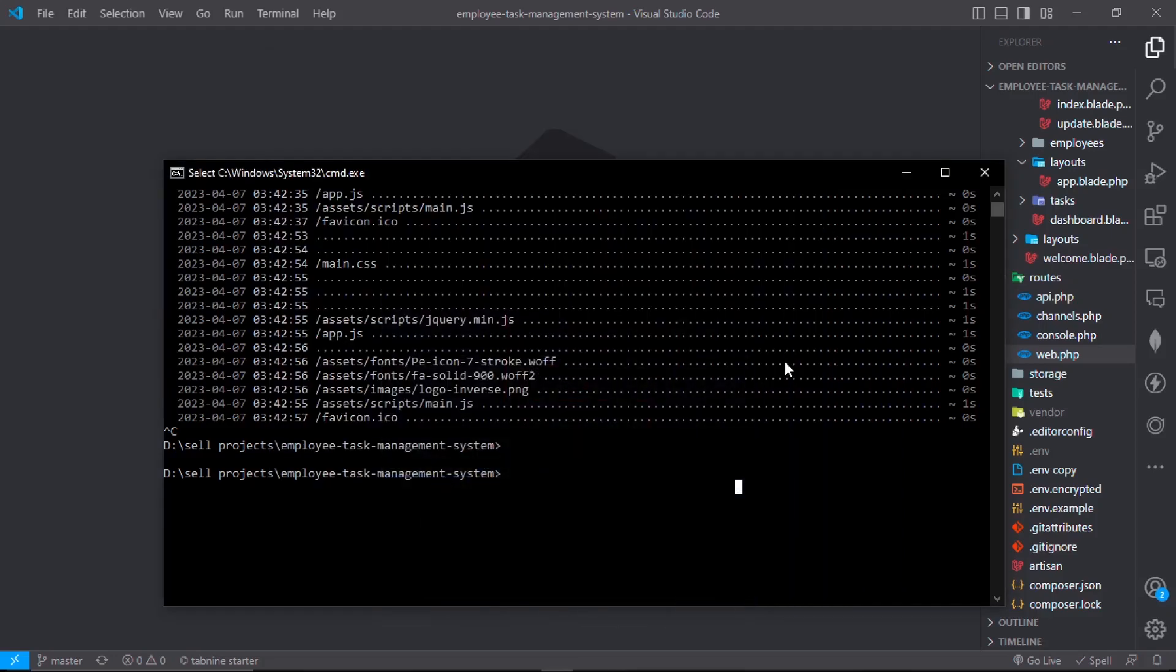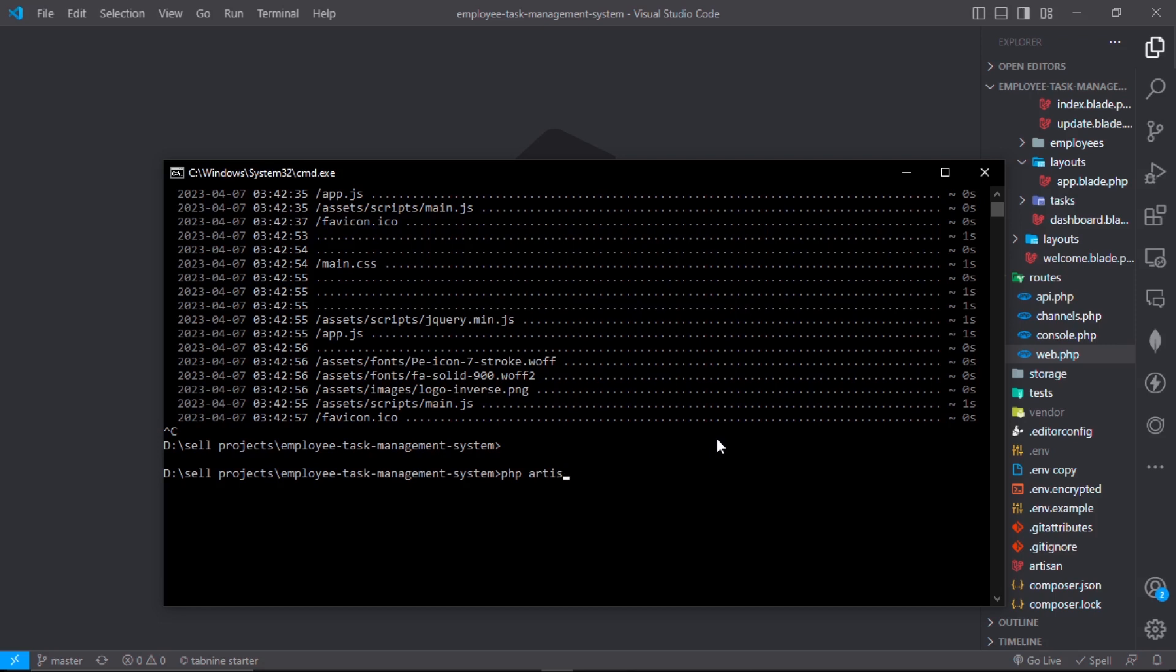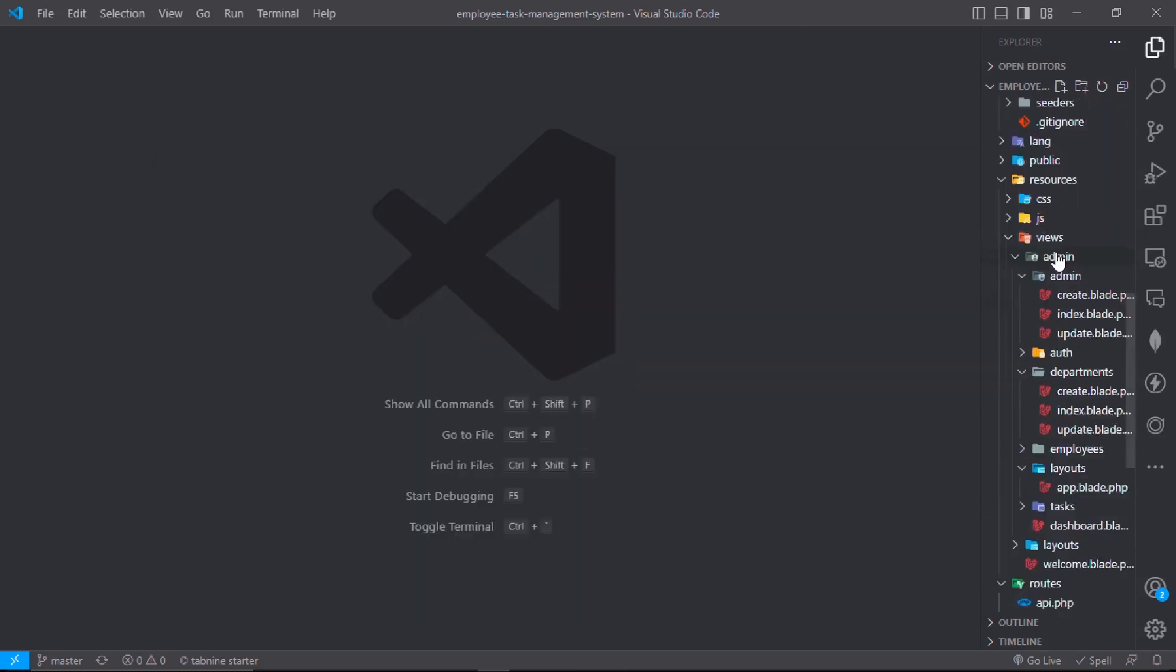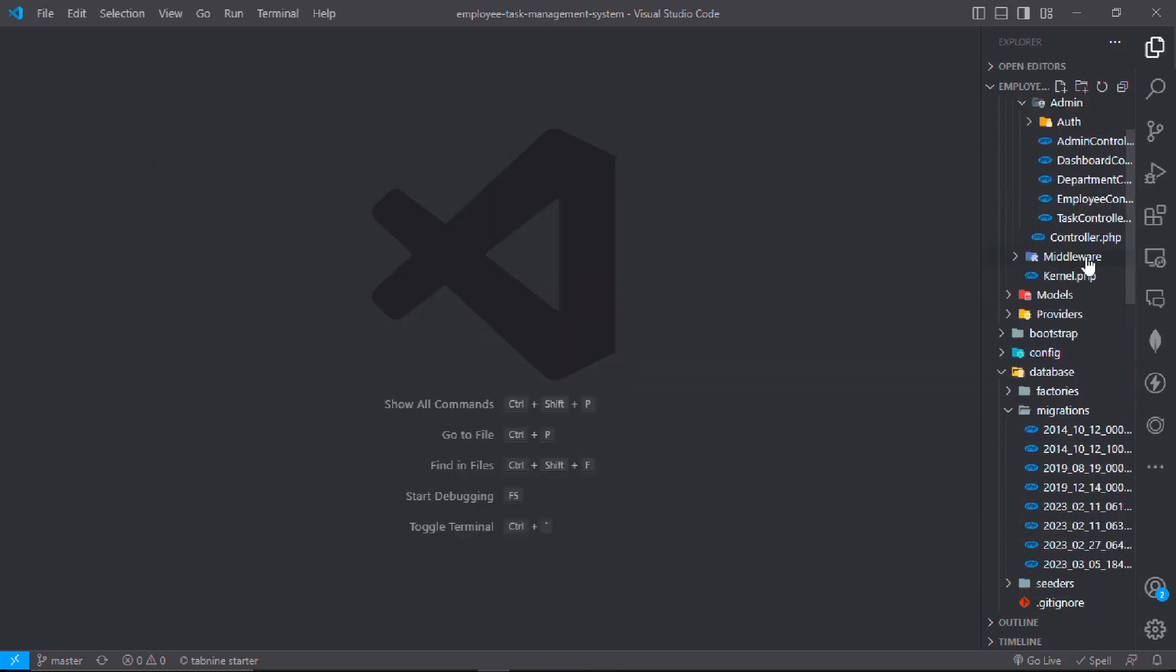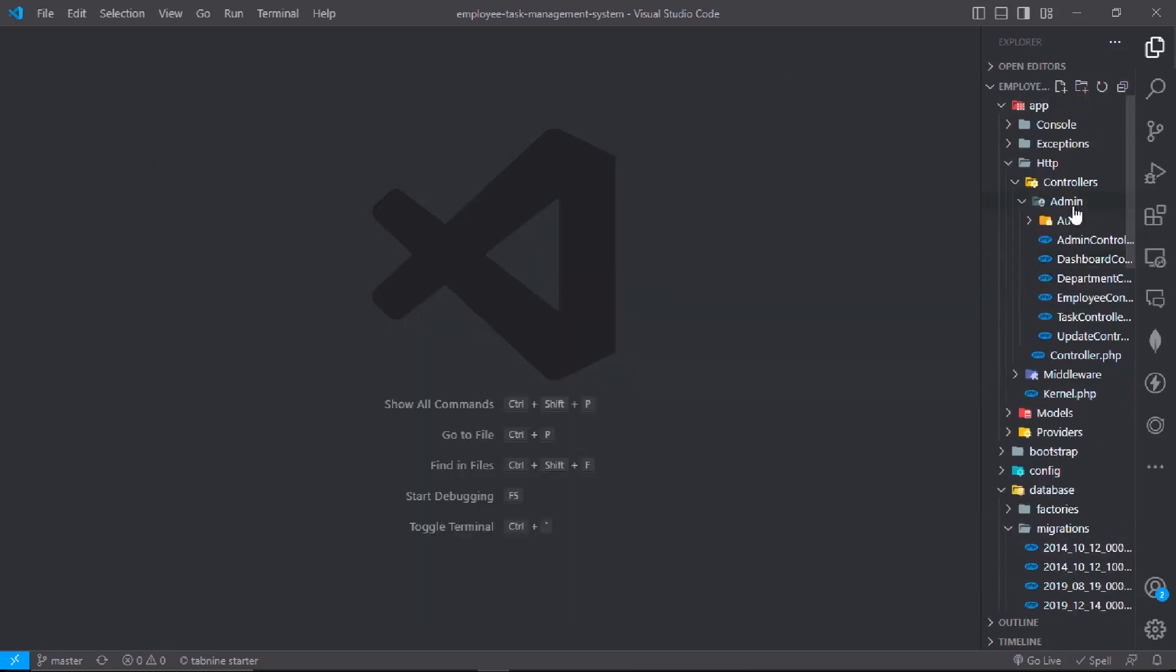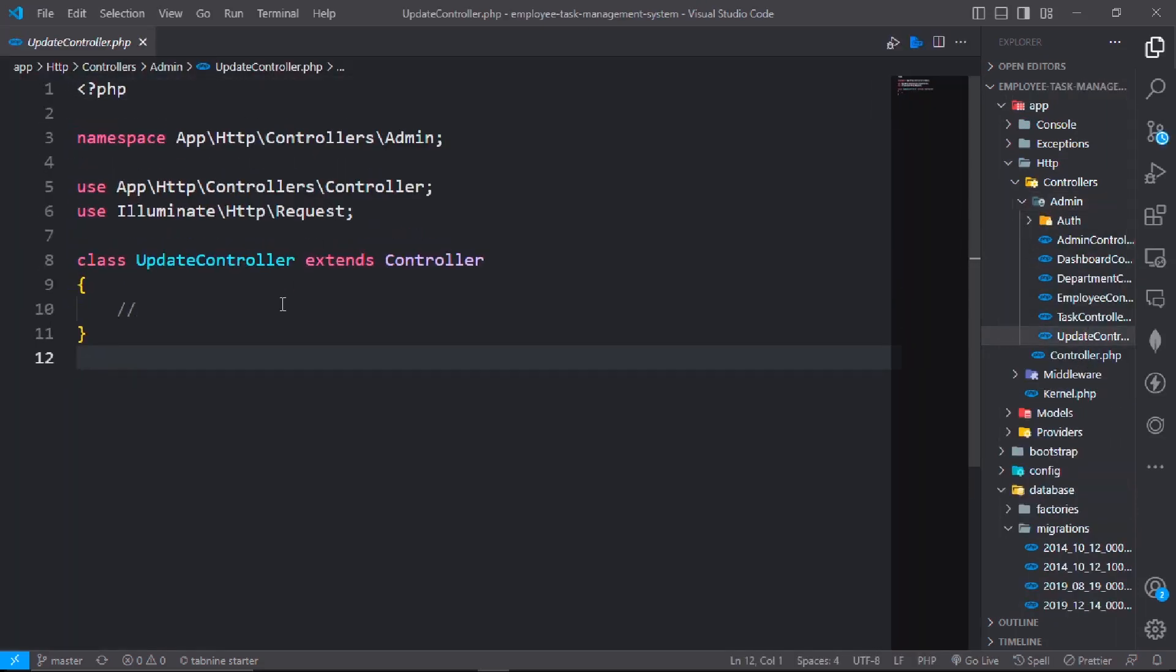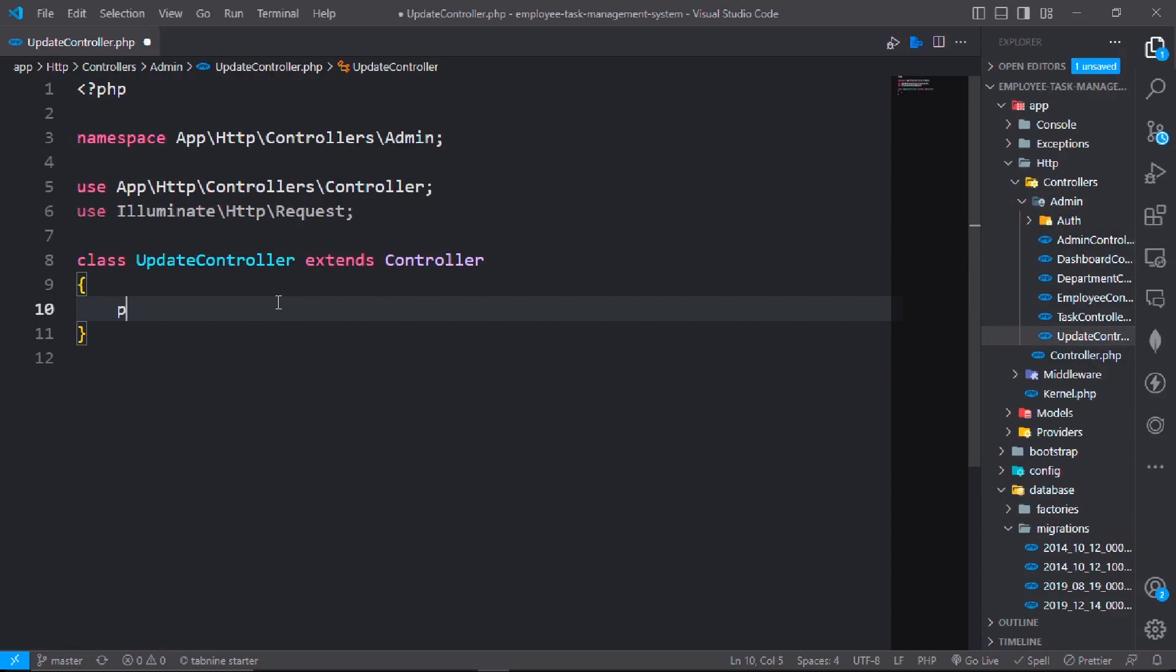Now we will make our update password and update profile. So first, let's make our controller. PHP artisan make controller admin slash UpdateController.